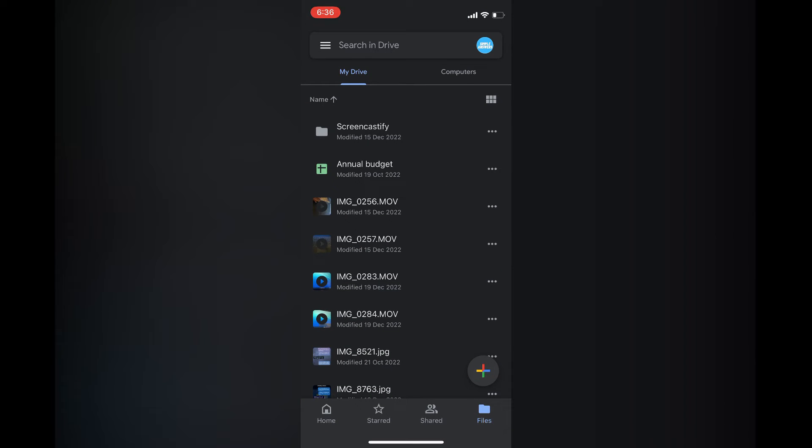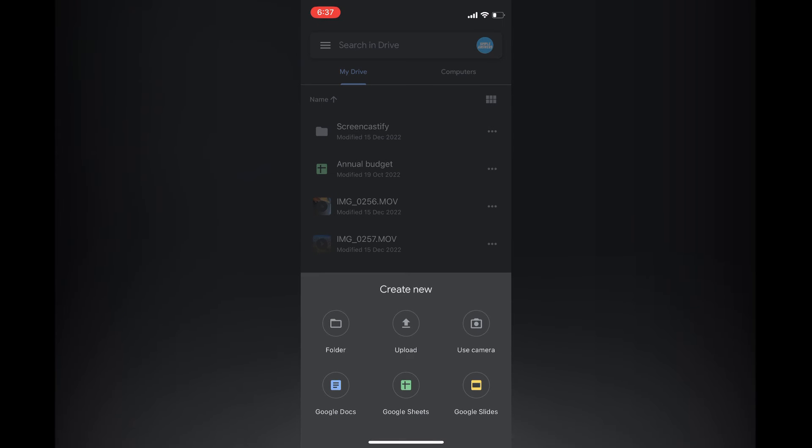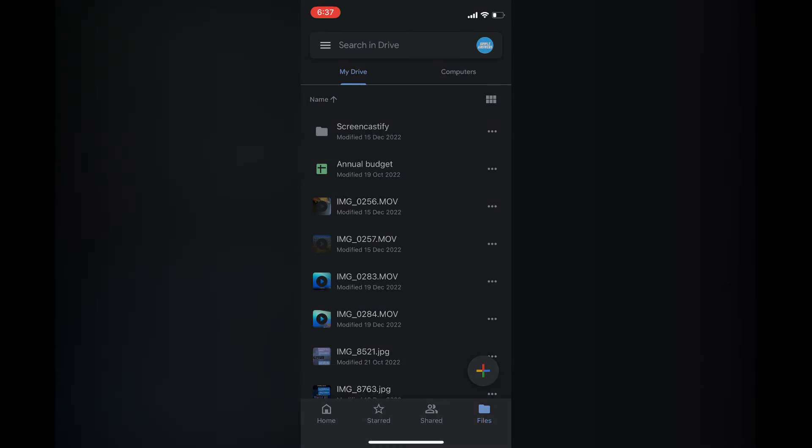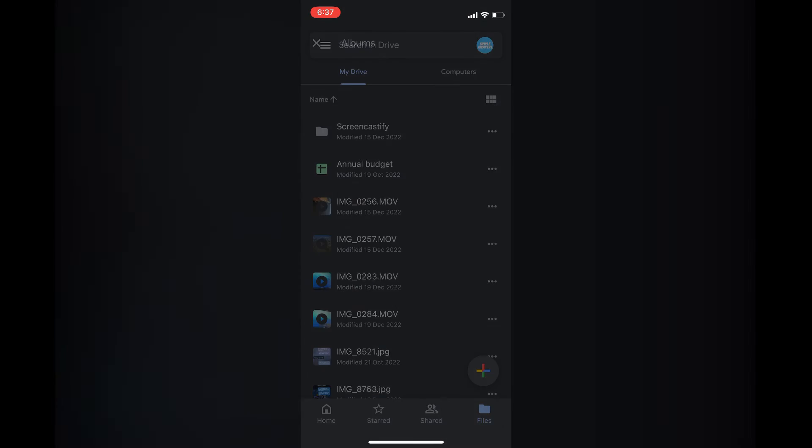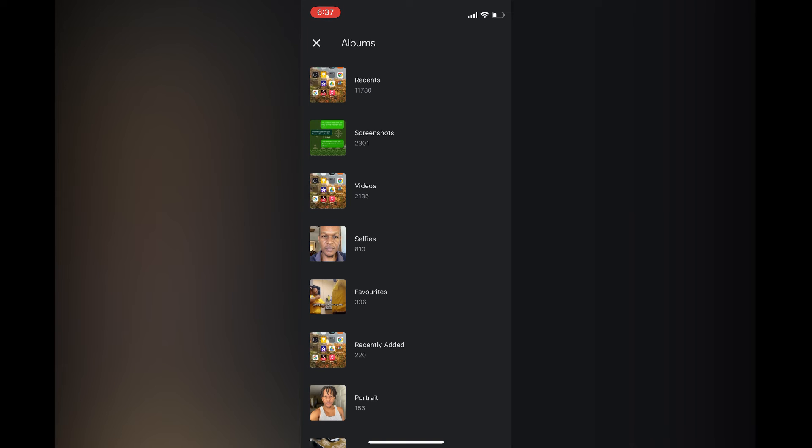Then tap on the plus in the bottom right hand corner, select upload, then you'll be able to select photos and videos. After selecting photos and videos, from here you can select the photos that you would like to upload.